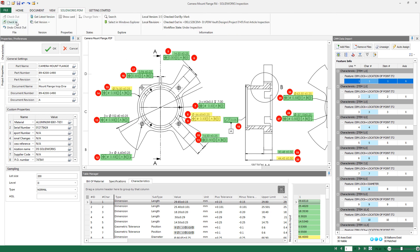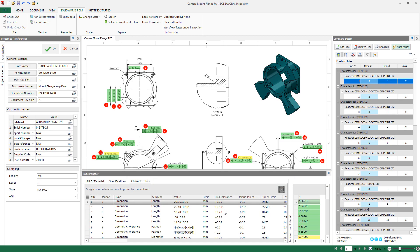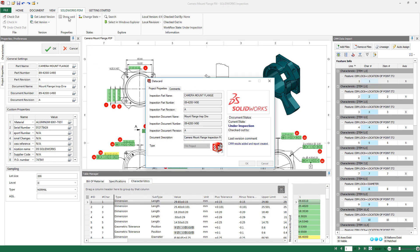When you check your project back into the PDM vault, critical information can be automatically added to the data card, ready for other members of your organization to view. Likewise, any changes made in Windows Explorer can be propagated back to the inspection project.